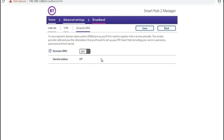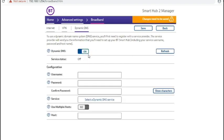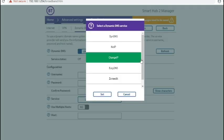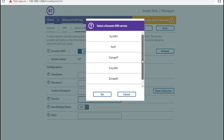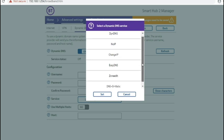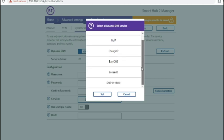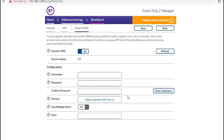You have dynamic DNS which supports quite a few services. DNS-O-Matic, DynDNS, NoIP, ChangeIP, EasyDNS and ZoneEdit.